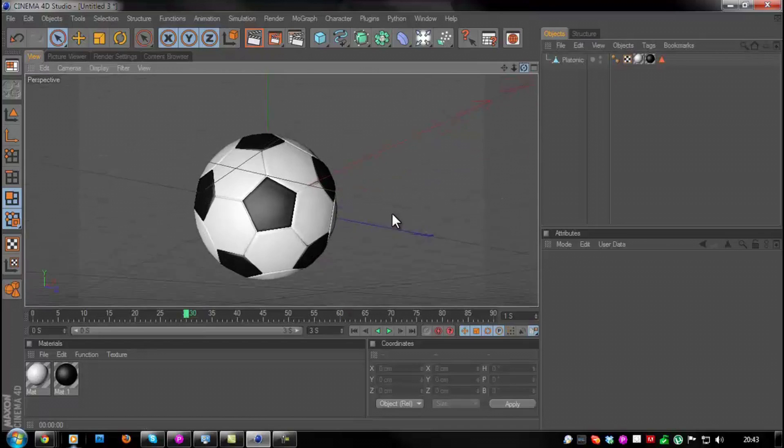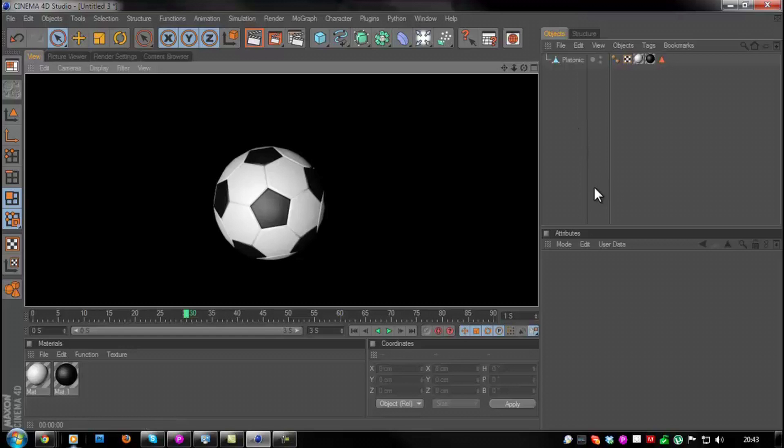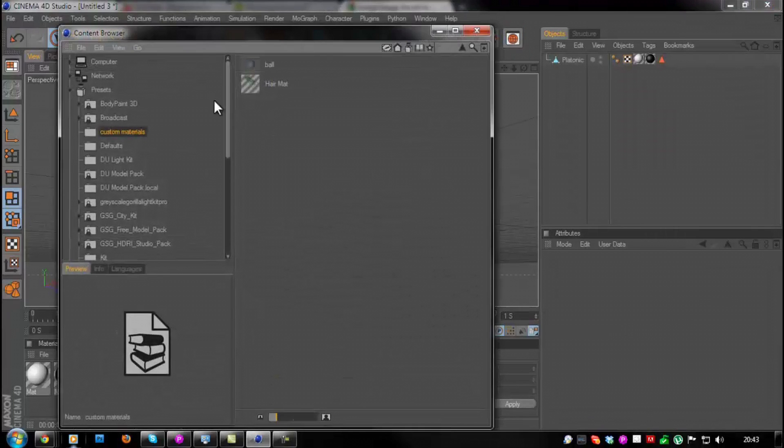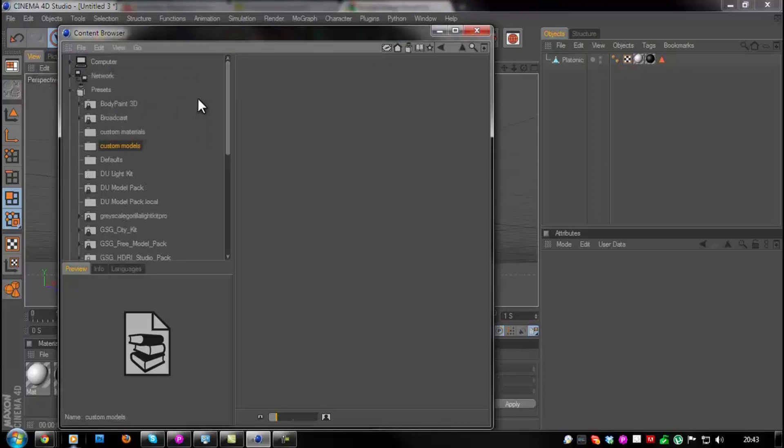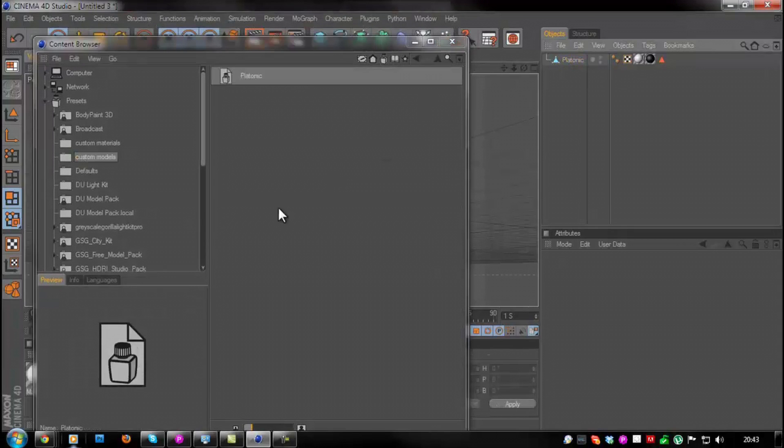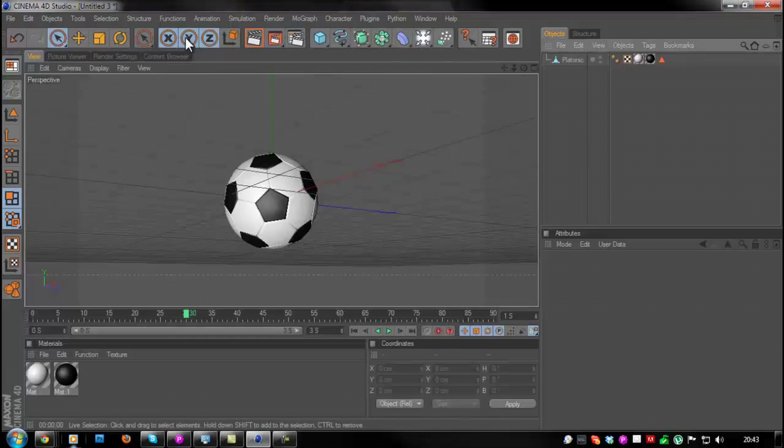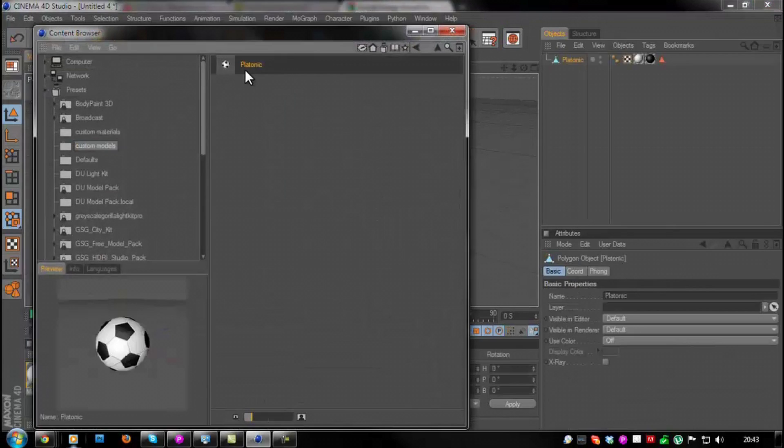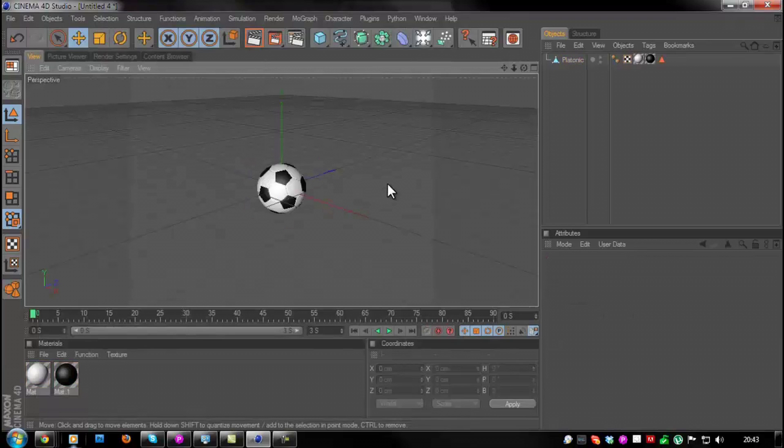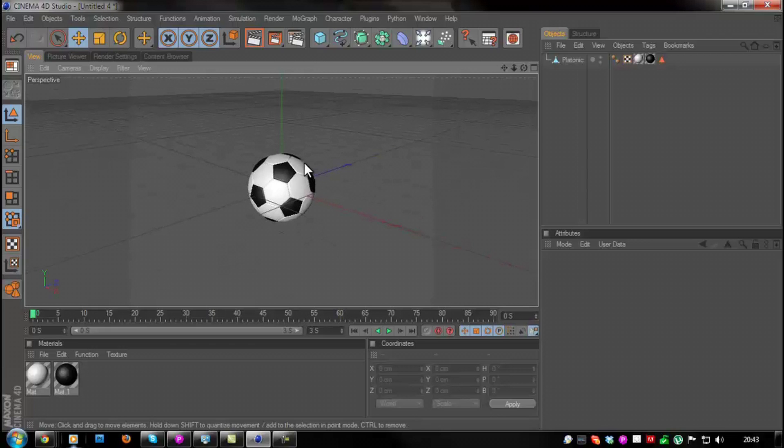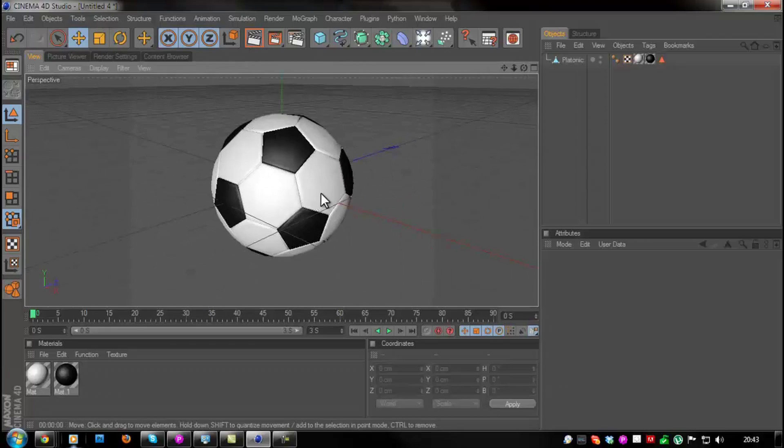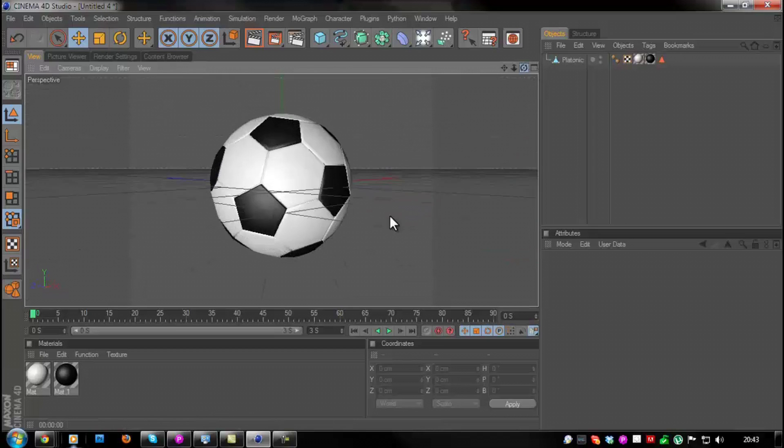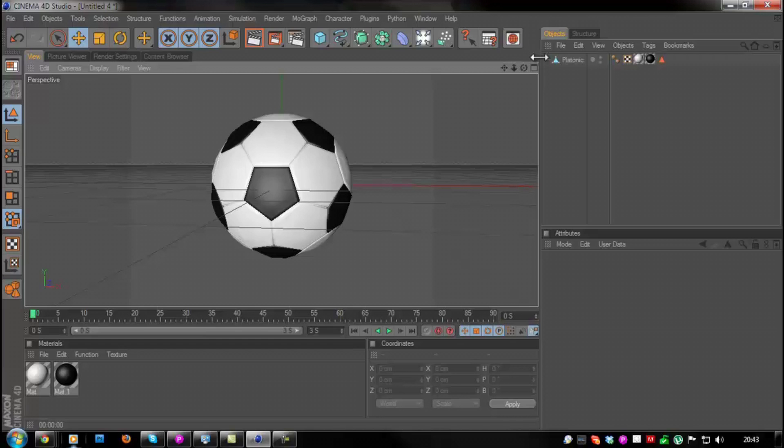Of course you can actually save this as your own custom object. You can actually just open your object browser, go to file, new preset library, call this custom models or something, and simply drag and drop it into that folder. Basically each time you create a new file you can always just double-click it and there you go, it's right there. So thank you for watching, I hope you found this tutorial interesting. Please comment below with other ideas for tutorials that you'd like to see. I guess I'll see you guys in the next tutorial. Again, thanks for watching, I'm out, peace.